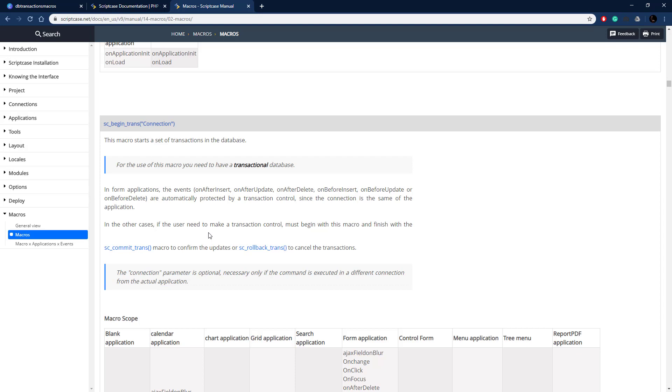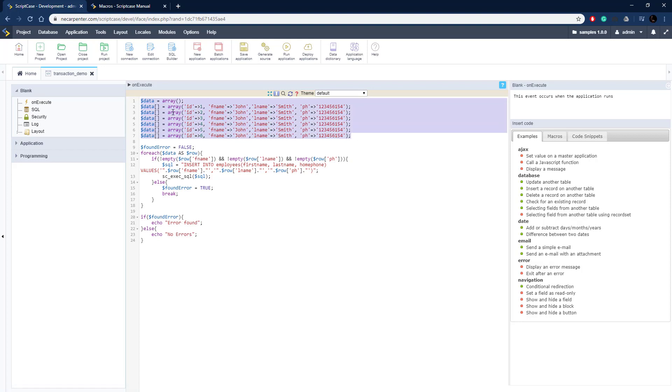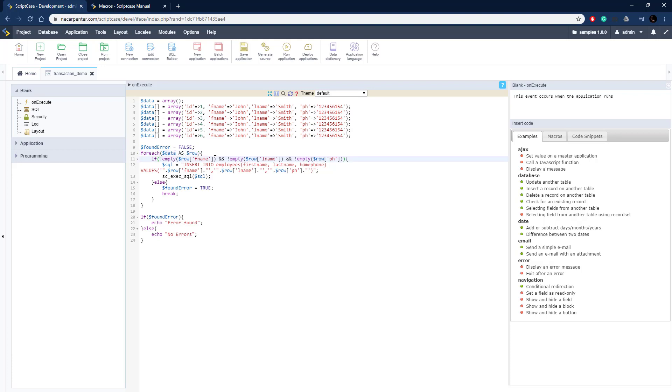Let's go to our Scriptcase development environment and start putting this into practice. Here we are in the Scriptcase development environment in the samples project. We have a blank application called transaction demo. A blank application is just a place to put some code. This code could go in any application, but we're putting it in a blank application. We have our array of data here. This is just hard coded, but it could be from anywhere - a file, an email, an API request. The key element is that it is not validated; there could be errors in this data. We need to check for those errors, which is why we have this found error boolean.